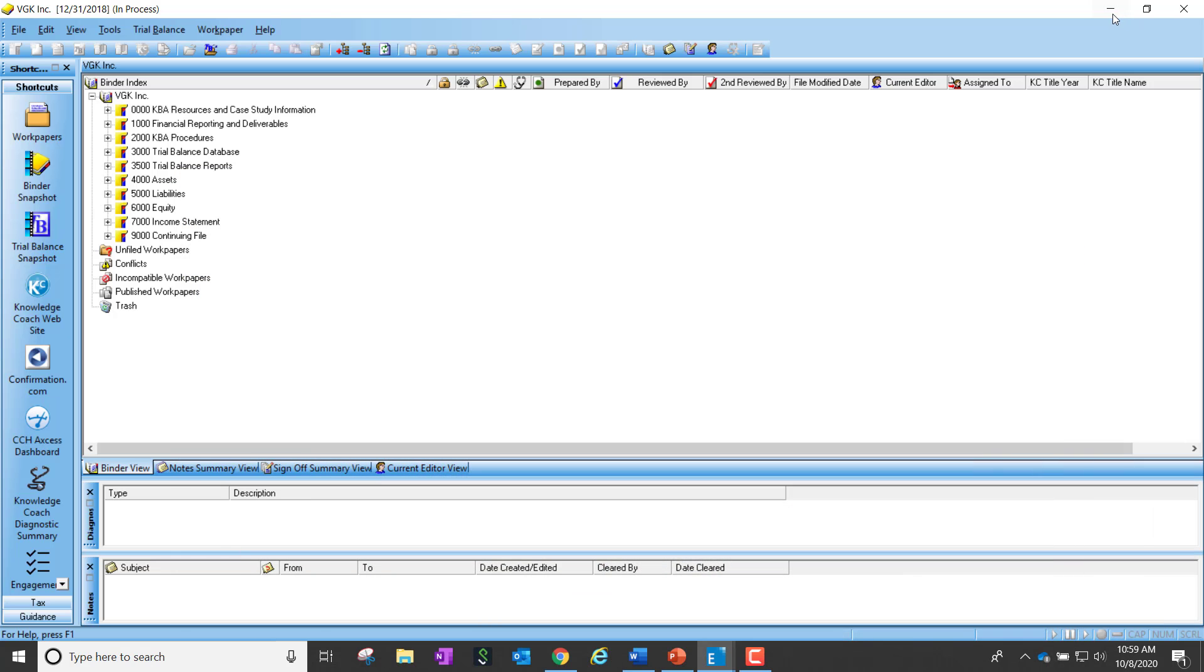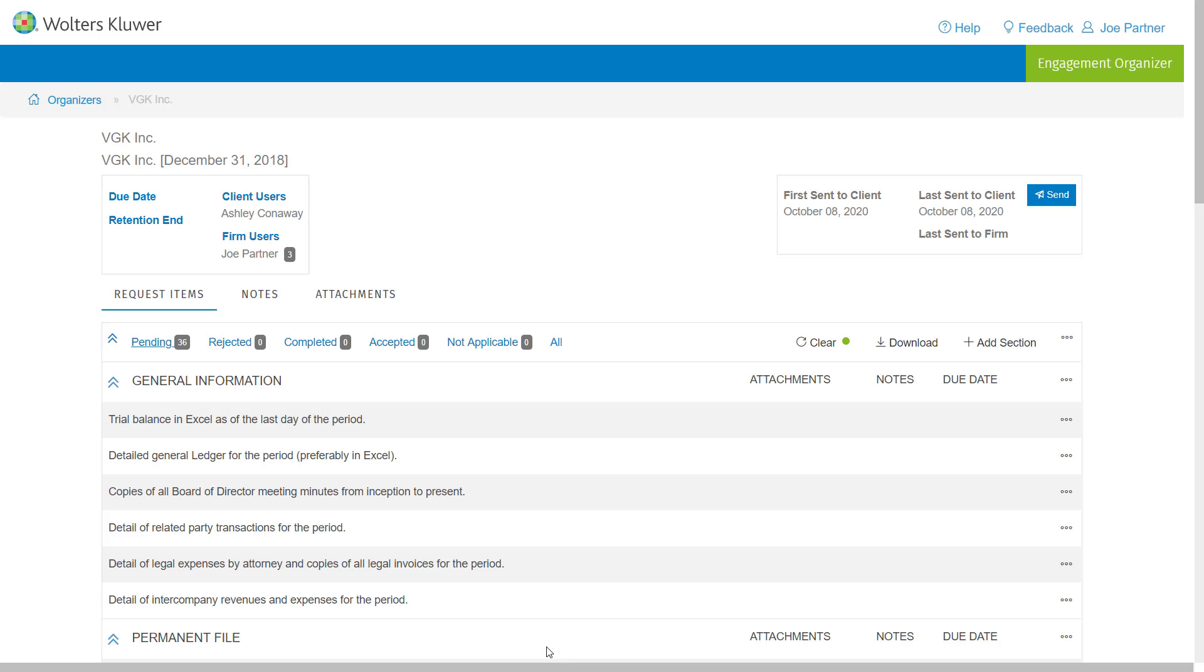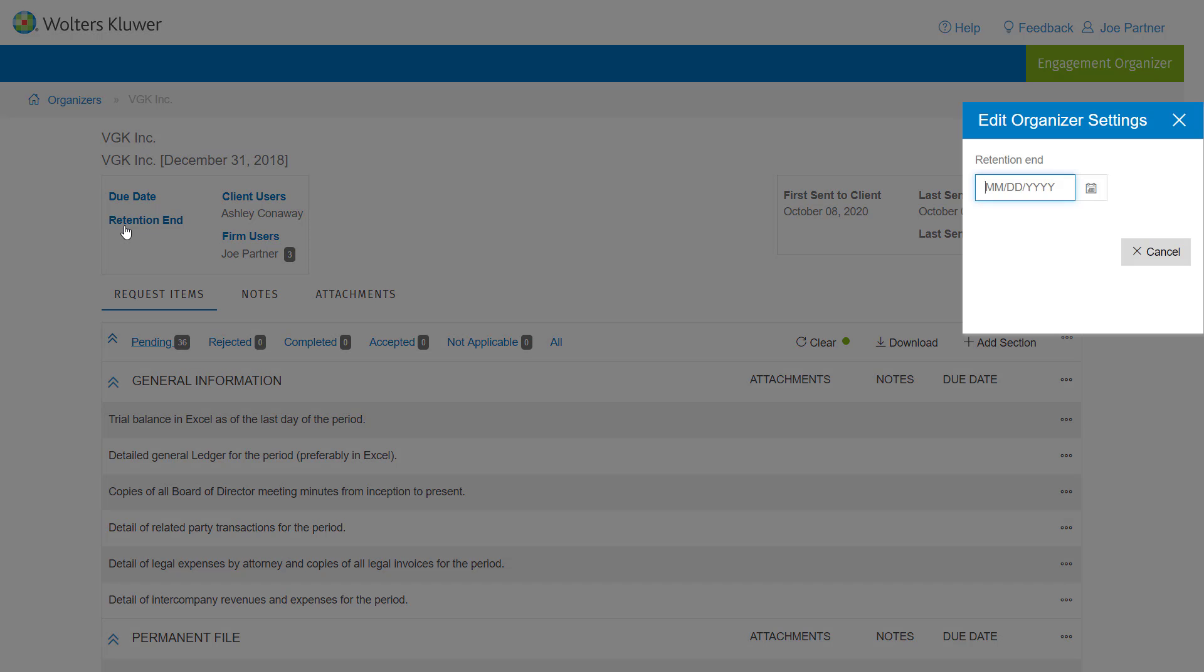So within the latest version of Engagement Organizer, when you go and launch Engagement Organizer, you're now going to see a new link for retention end. This allows the firm to enter a retention end date based on the firm's retention policies.